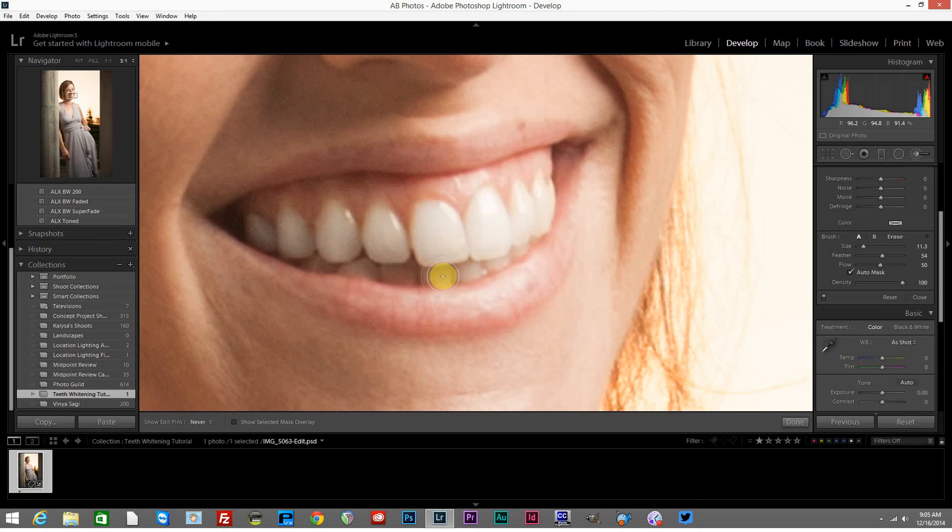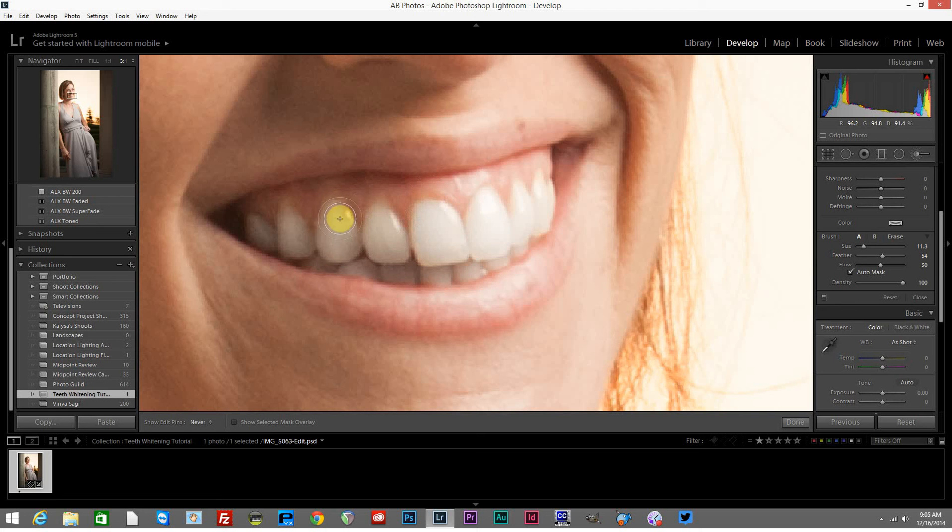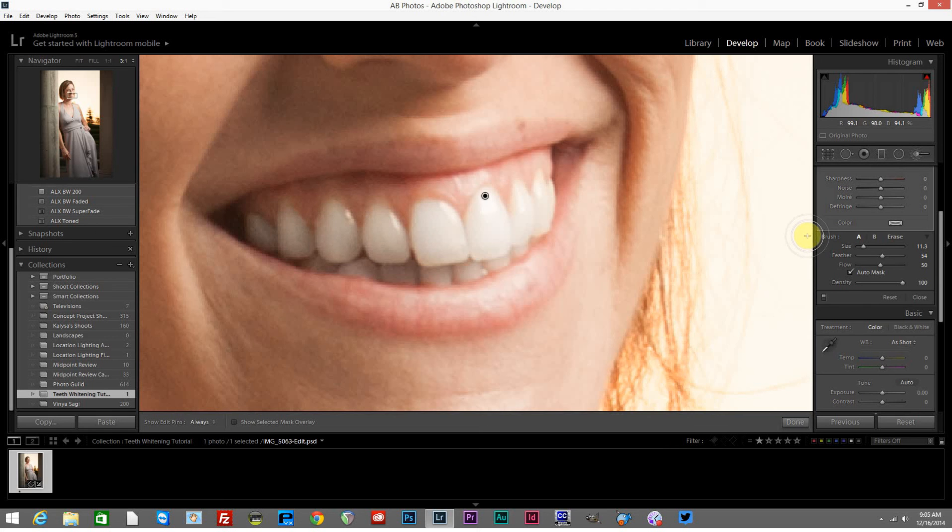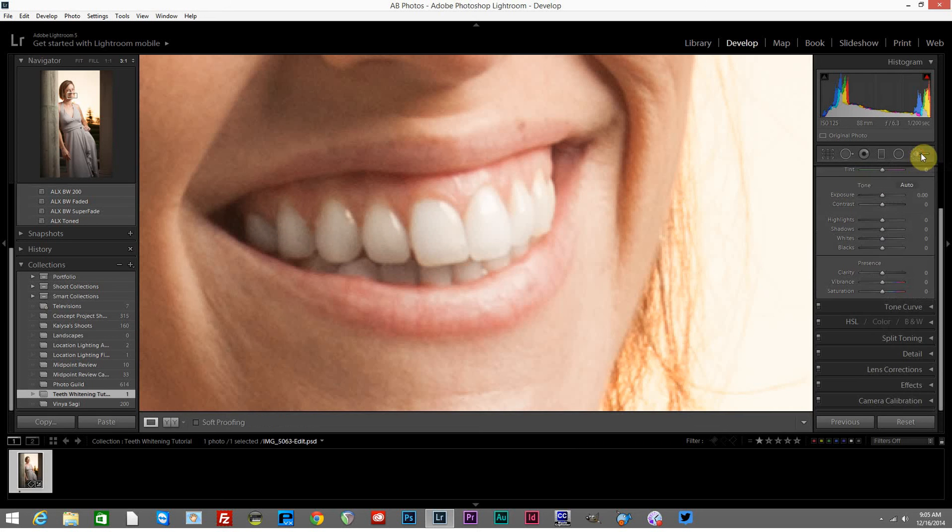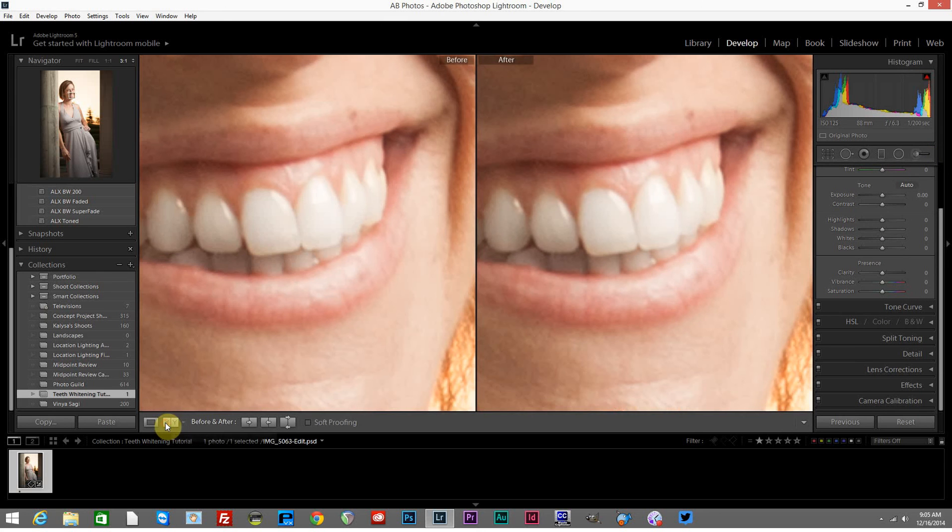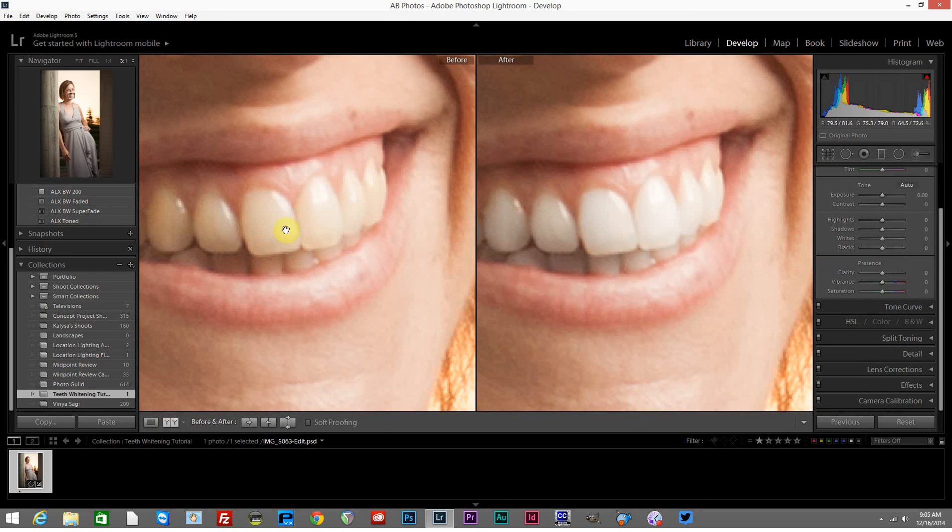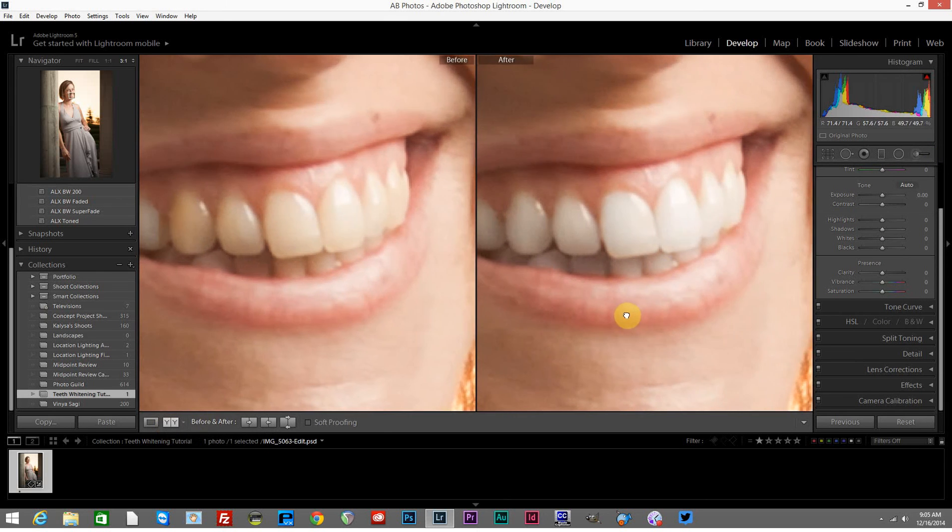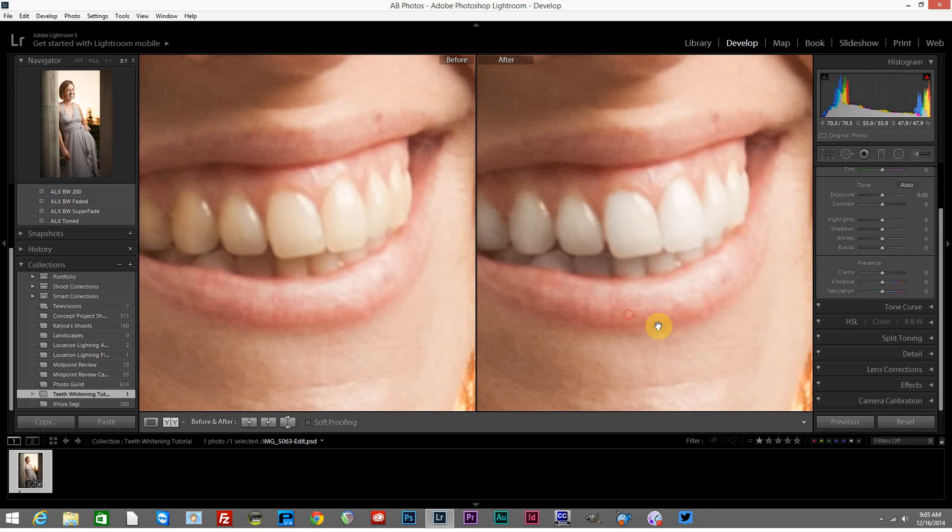So I've gone ahead and painted this, and now I'm just clicking and holding and painting around. Good, that looks good. Now what I'll do is deselect the adjustment brush, which will allow me to select the before and after view here. We'll click before and after and we can see the before and after effect of that adjustment there. That looks really great.